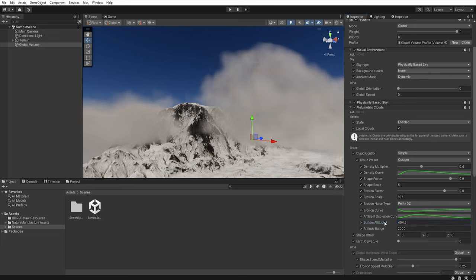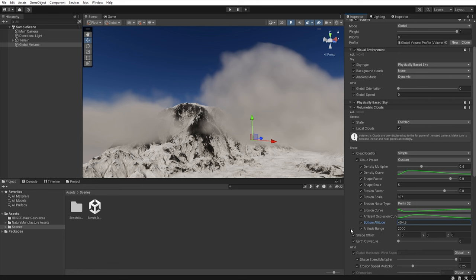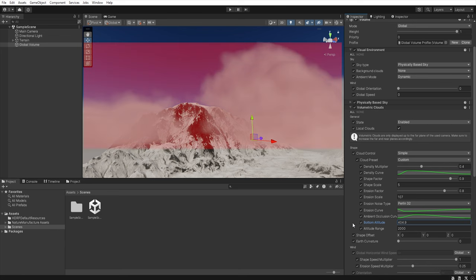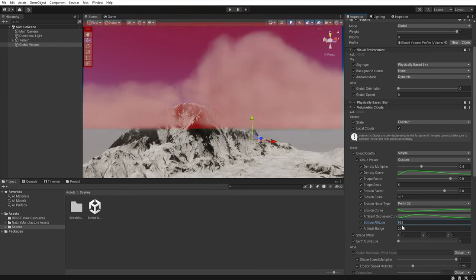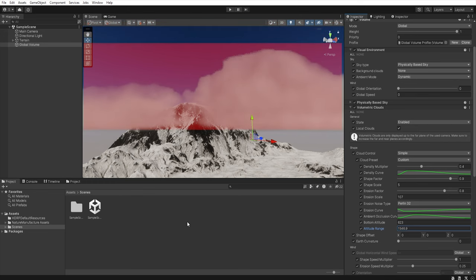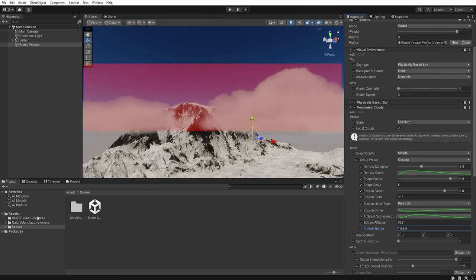And we have another parameter here which is the altitude range and with it you control the thickness of the layer in which the clouds are generated. To better illustrate this imagine that the entire cloud layer is represented by this red rectangle.